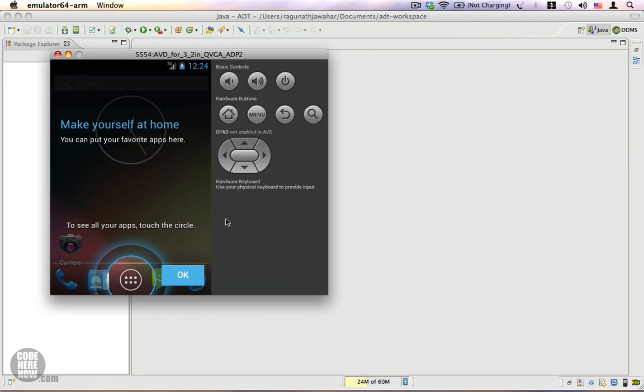In this video, I showed you how to create a new Android virtual device, and I also showed you how to download various Android platforms using your Android SDK Manager. If you have any questions, feel free to ask. Thank you.